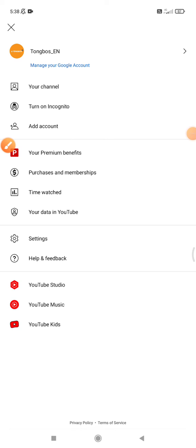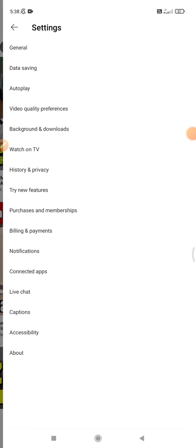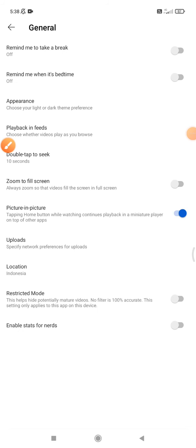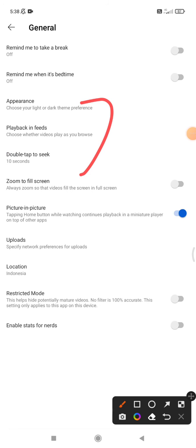And then here you can see the option of General, and then you can see the picture-in-picture option.